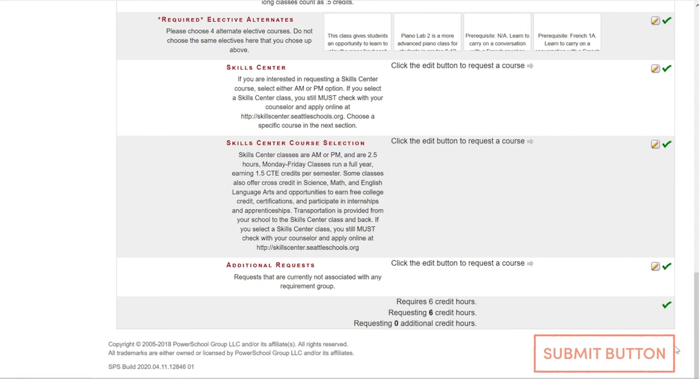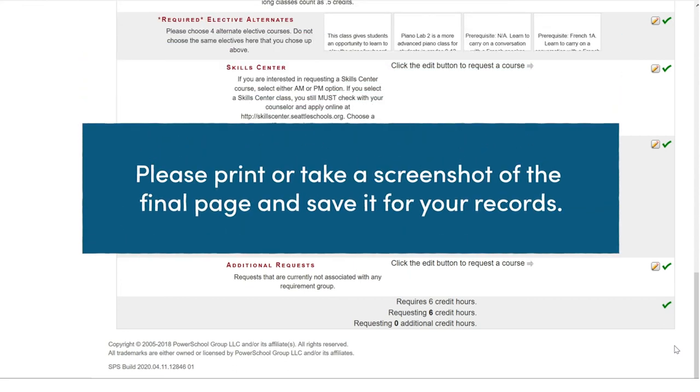So, please select that button and it will take you to the next page which will show you a list of all course selections that you made. Please print or take a screenshot of that page and save it for your records.